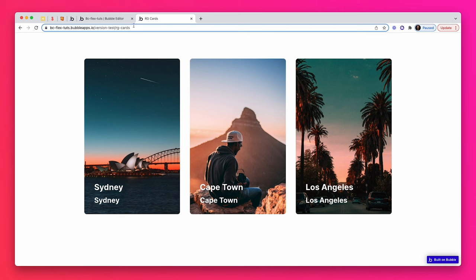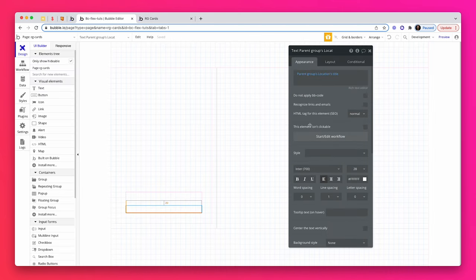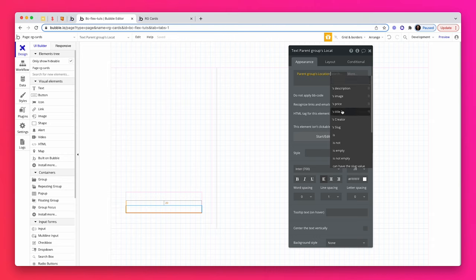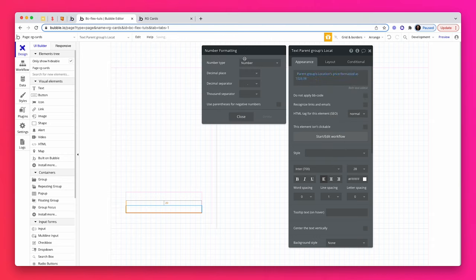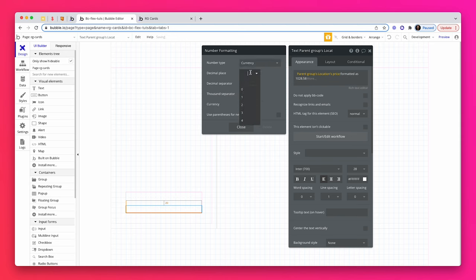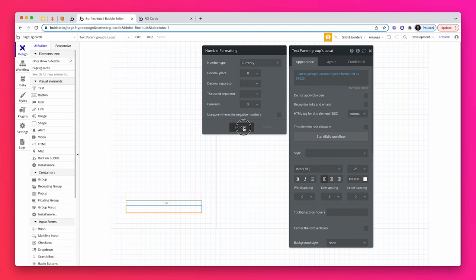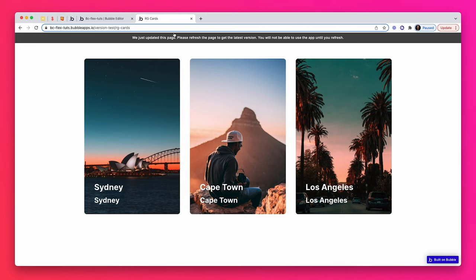Last thing we need to do is just change this text to price and format it as US dollars, currency, no decimal places with a dollar sign. So let's do one more preview and then we're going to have a look at responsive as well.